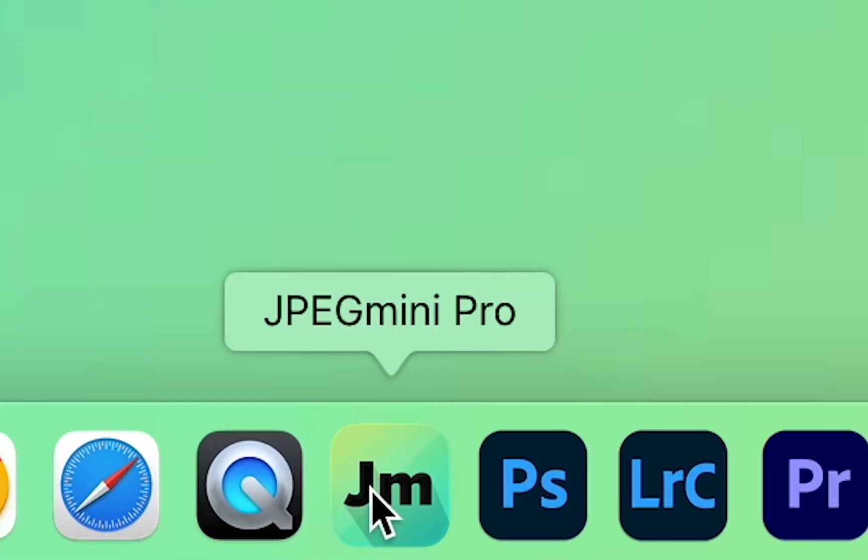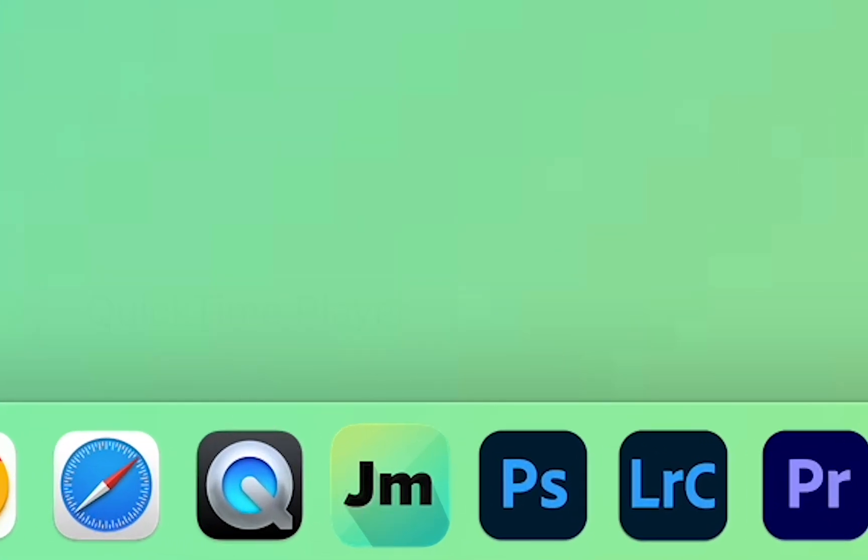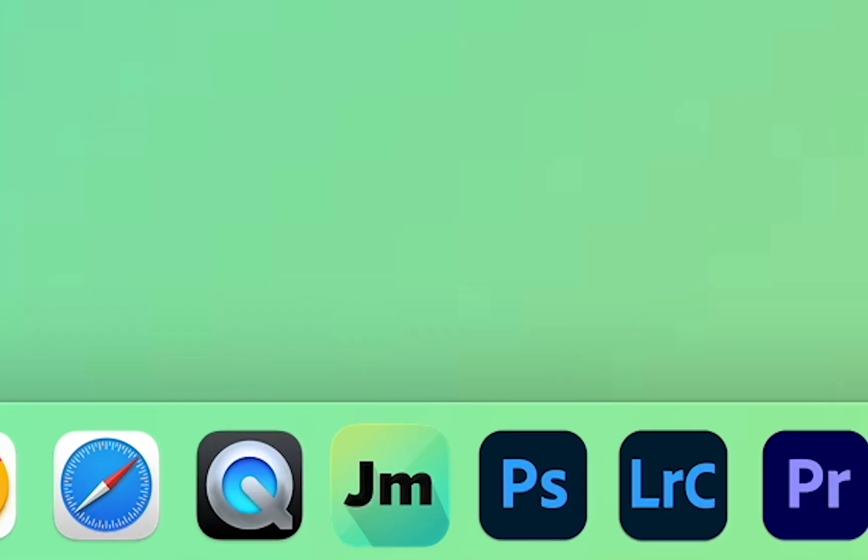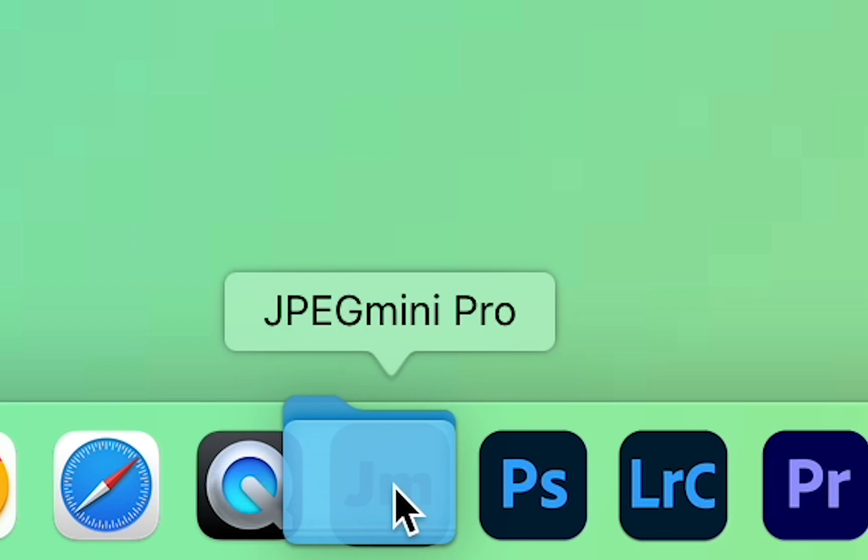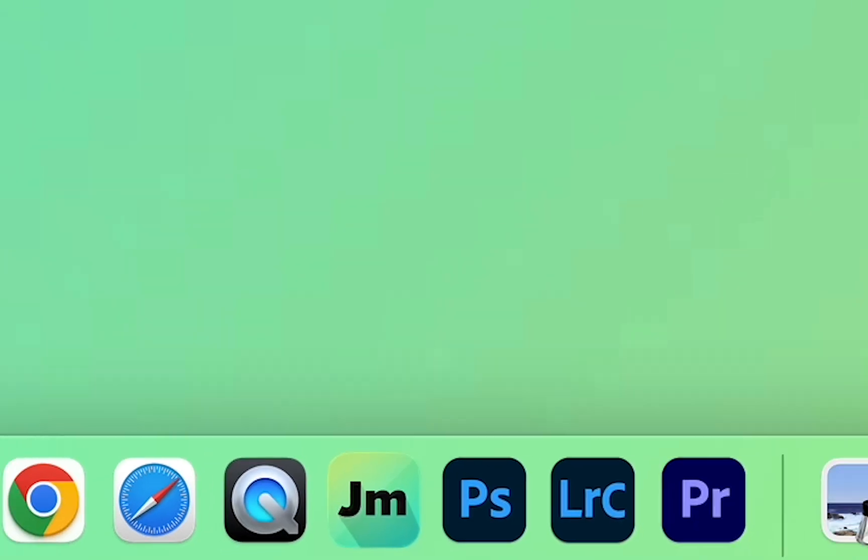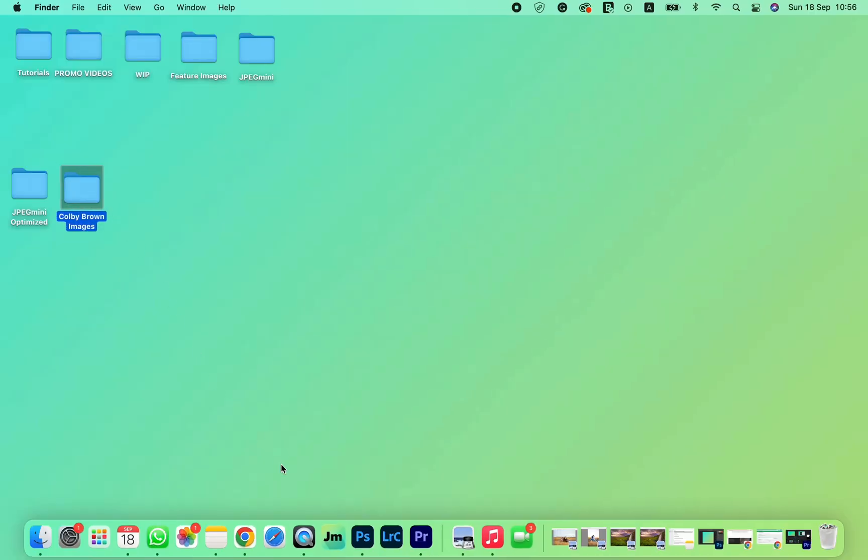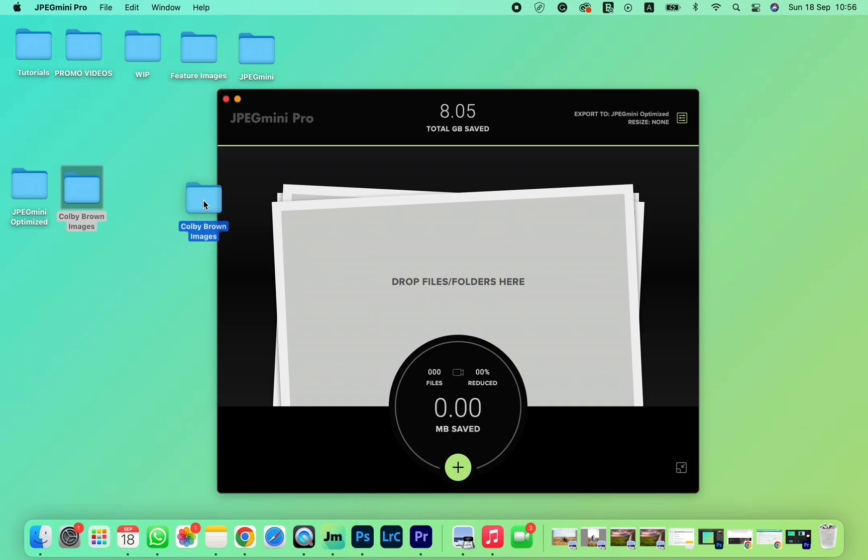Once you have JPEG Mini Pro downloaded, you can either drag and drop the folder to the icon or onto the window itself.